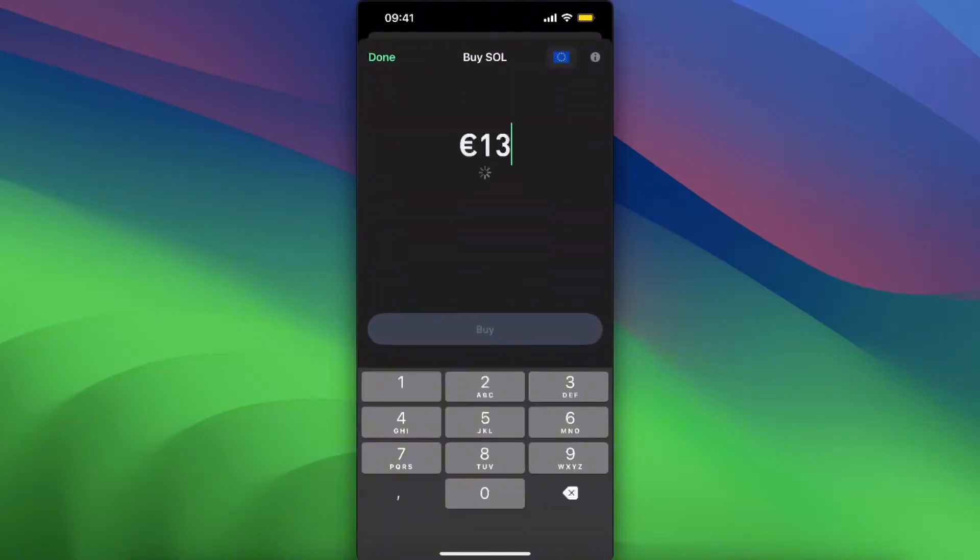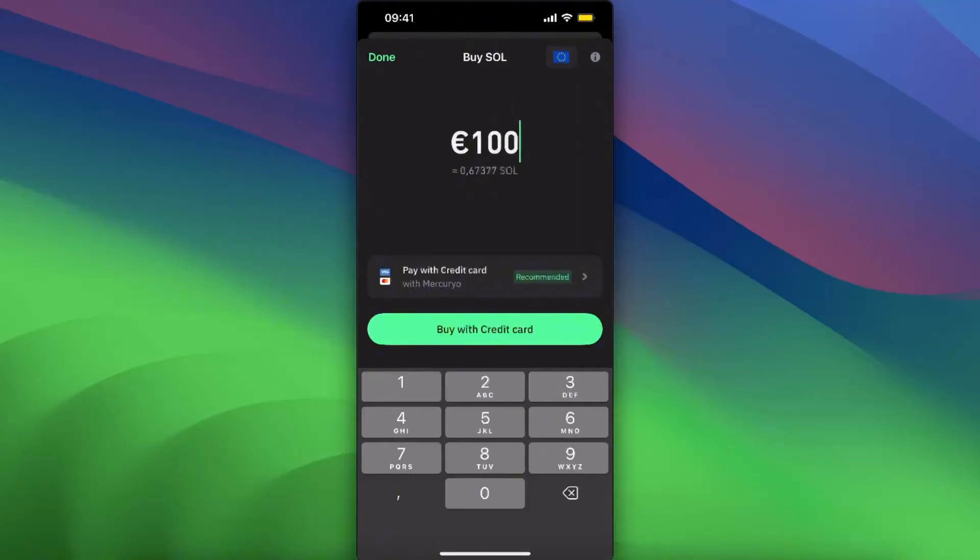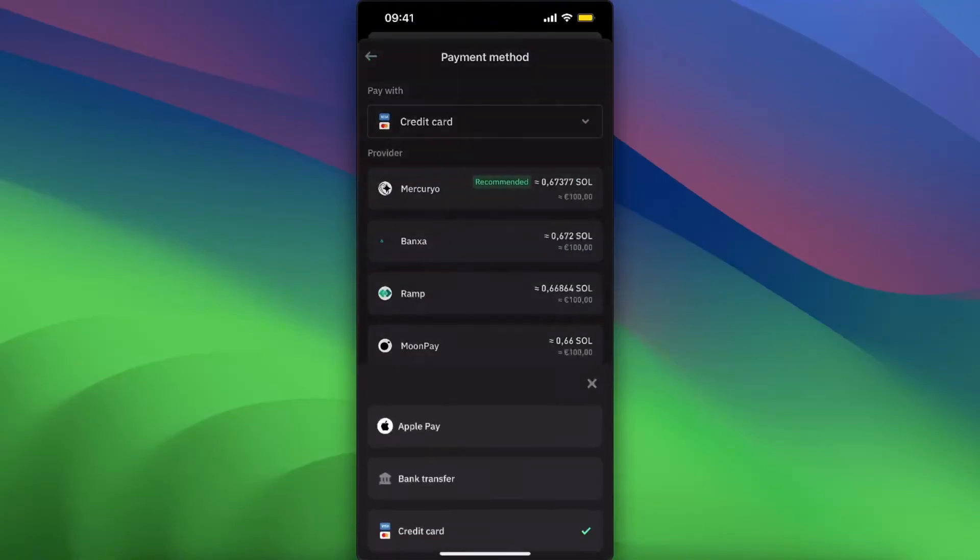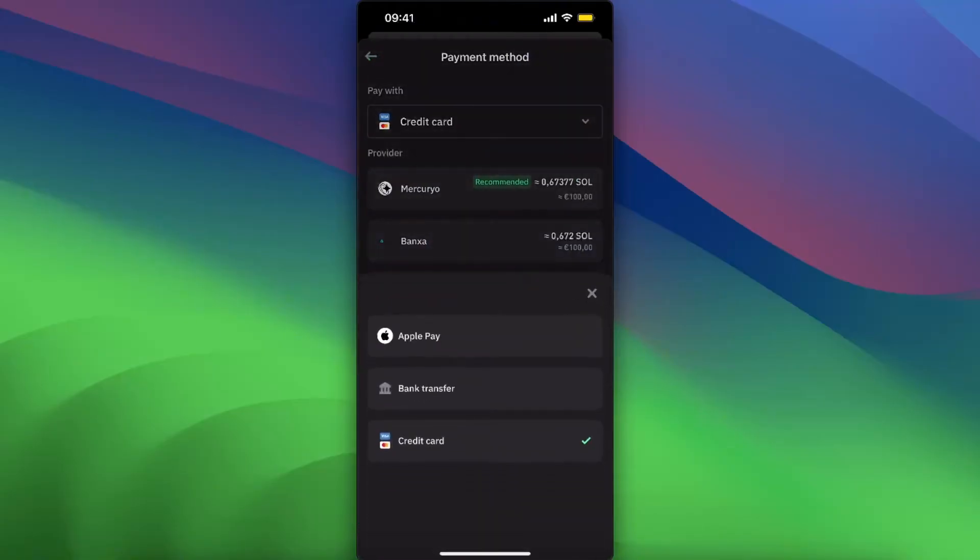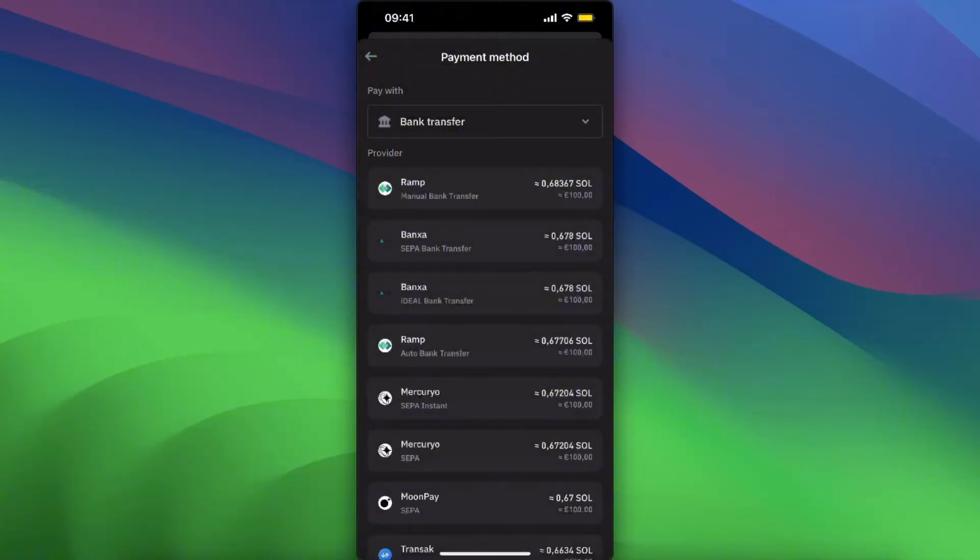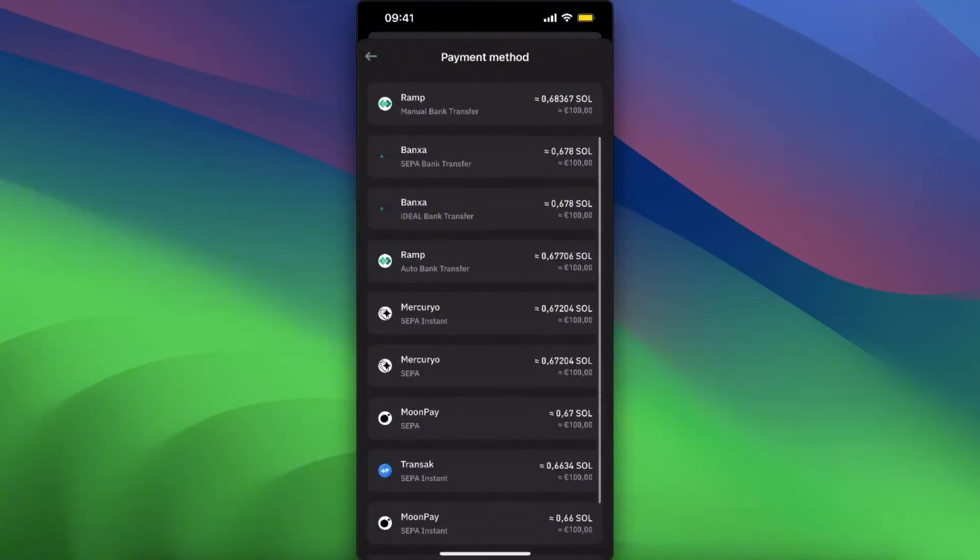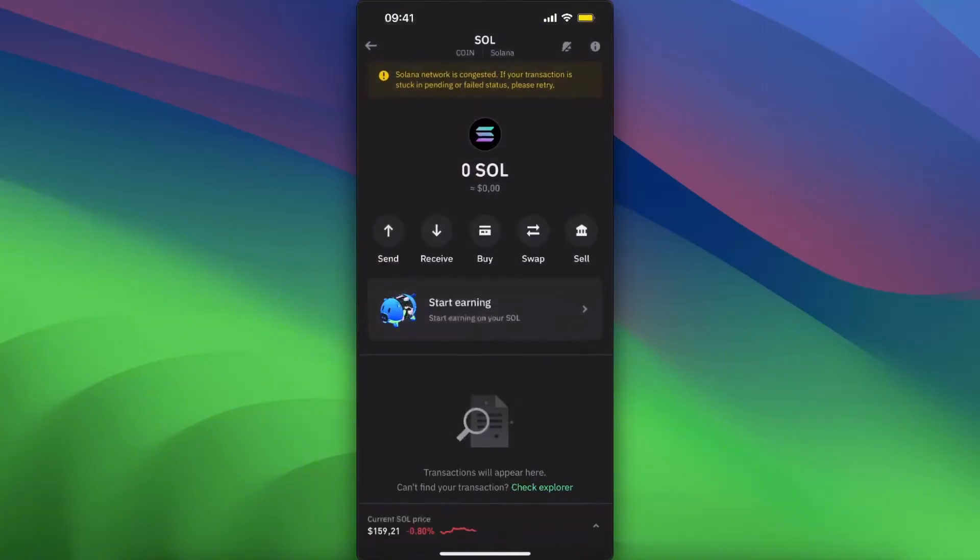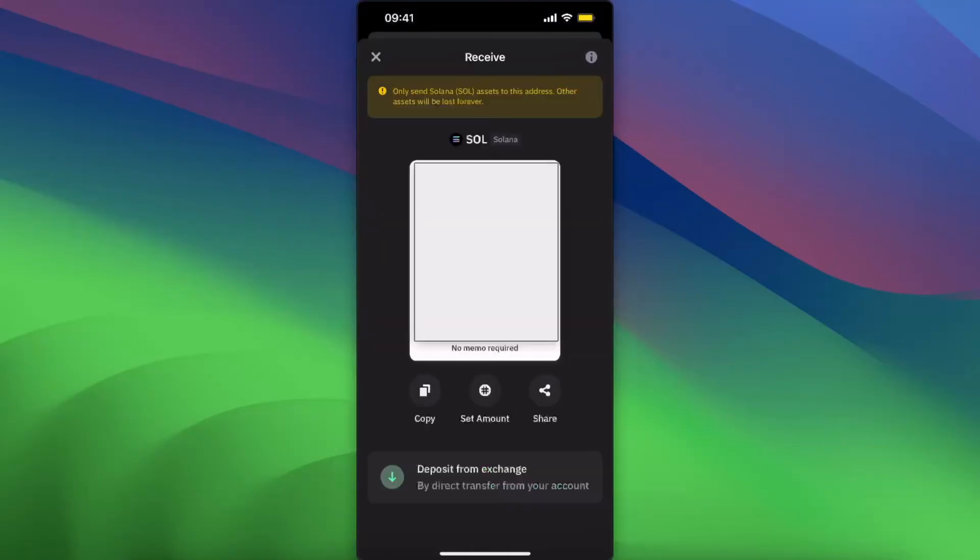By clicking on Buy, entering the amount and paying with either credit card, Apple Pay, or bank transfer, choosing the provider which fits you best. Or you can also receive it - click Receive and now here you will have your address which you want to copy.